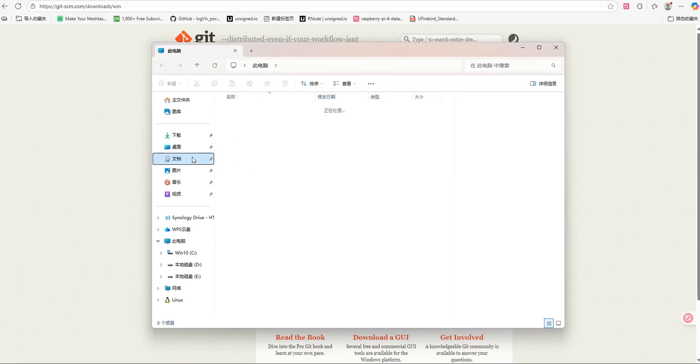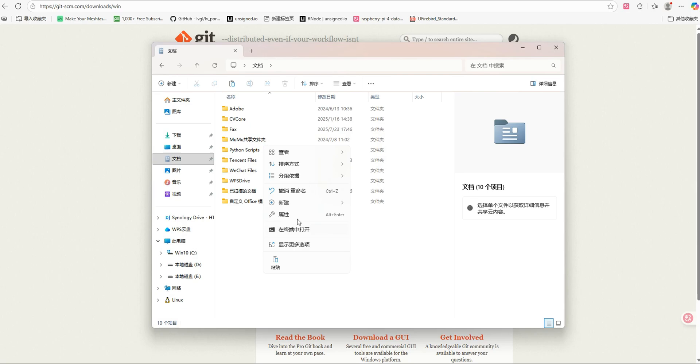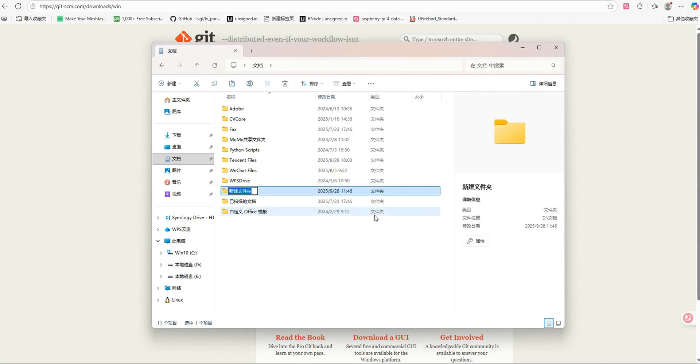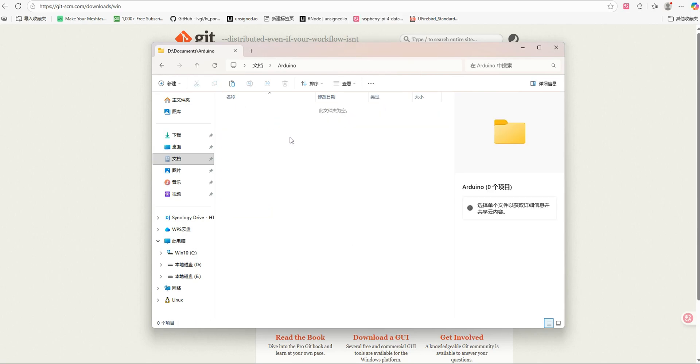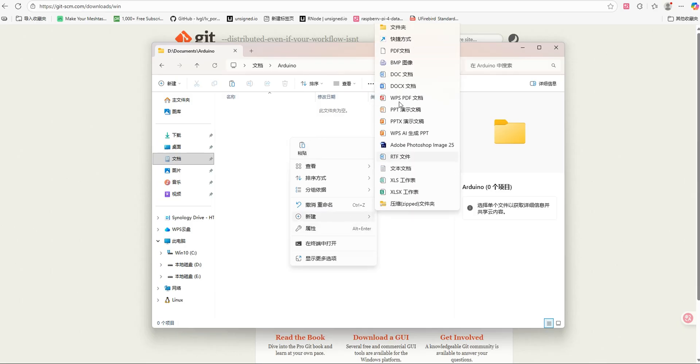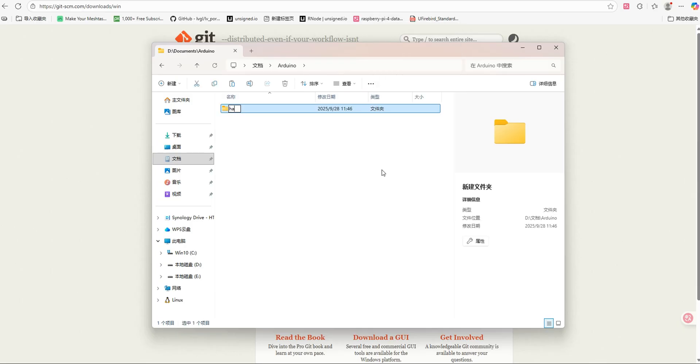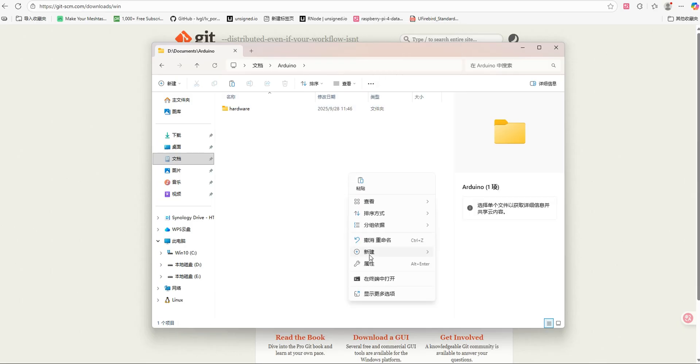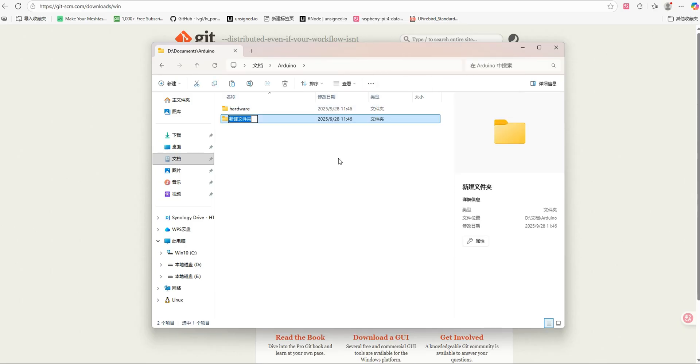Now, let's start configuring the Haltech development environment. First, create a new folder named Arduino in the Documents directory. Inside the Arduino folder, create two subfolders, Hardware and Libraries.